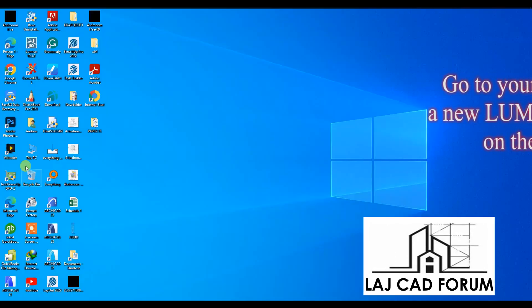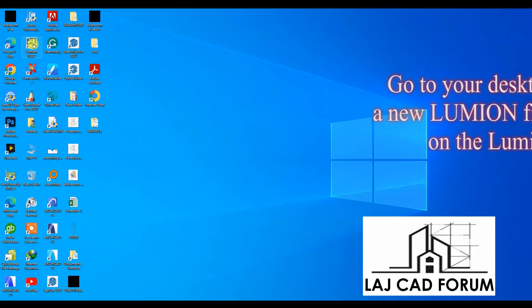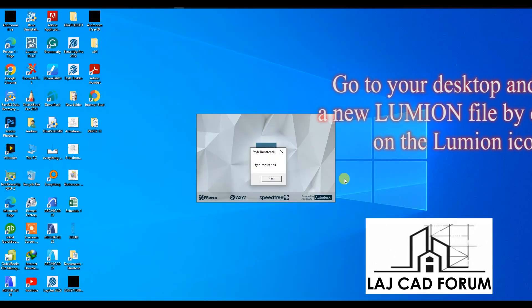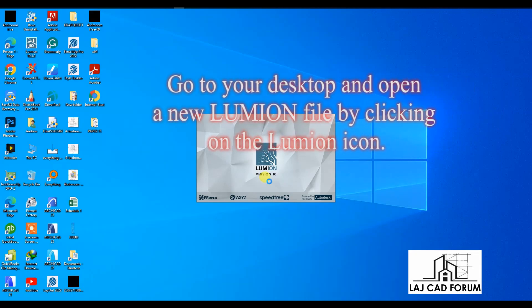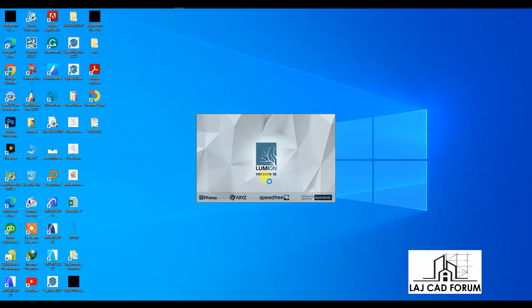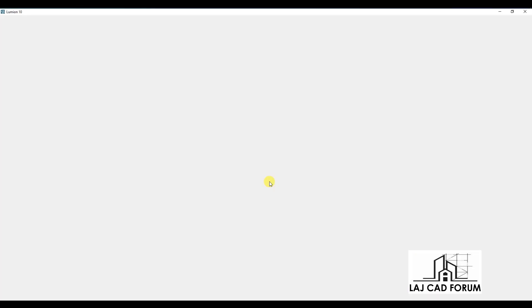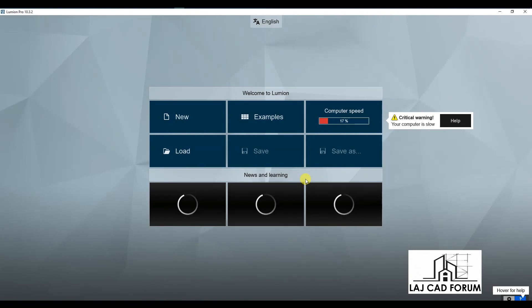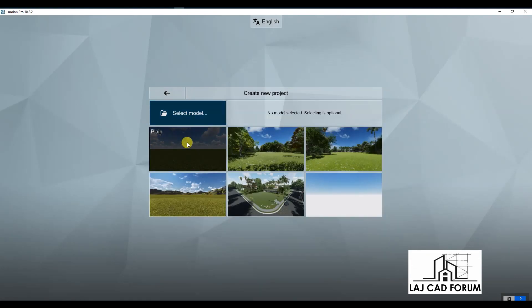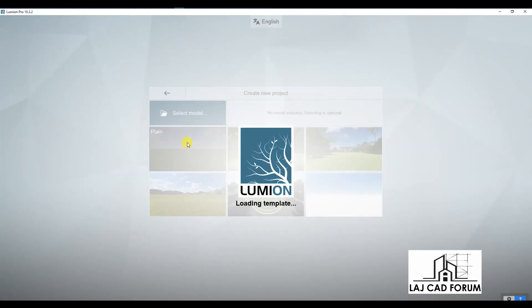Go to your desktop and open a new Lumion file by clicking on the Lumion icon. When Lumion has opened, click on New and select Playing. A new Lumion template will open.